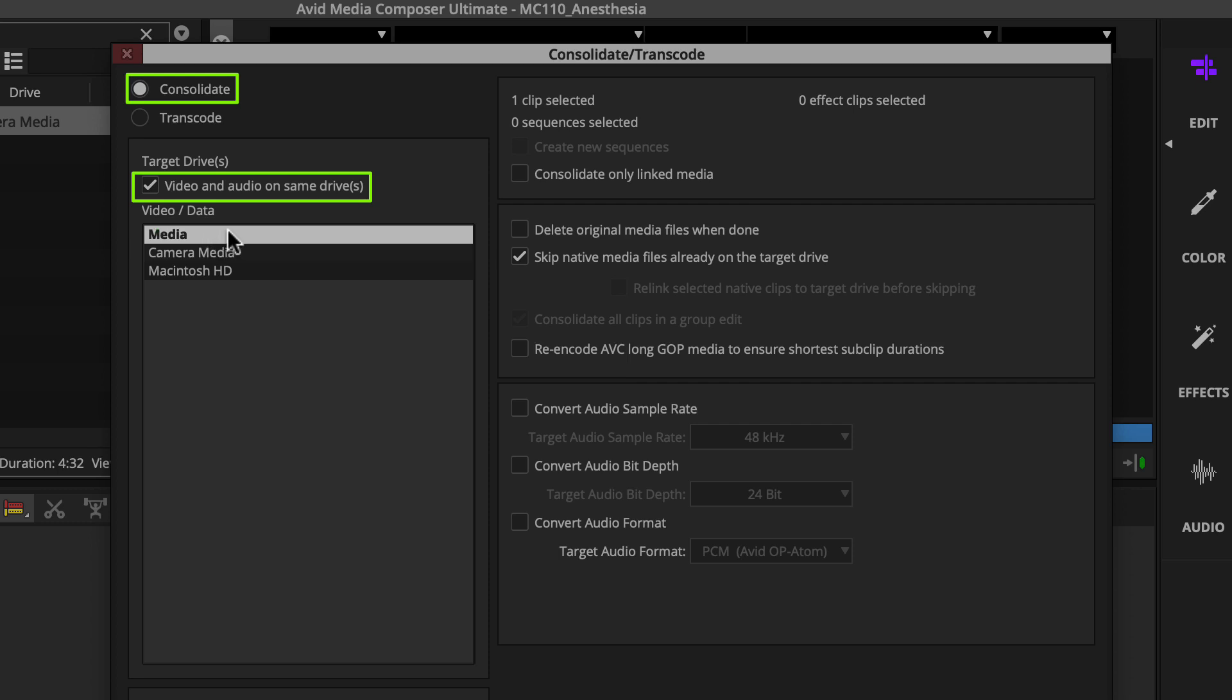Go ahead and select Consolidate only linked media. That way, if you select a clip in the bin that's already been consolidated, you won't make unnecessary copies of that media. And you'll want to make sure skip native media files already on target drive is selected as well.